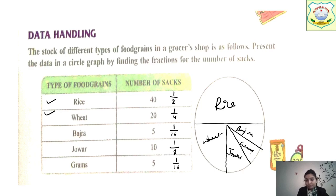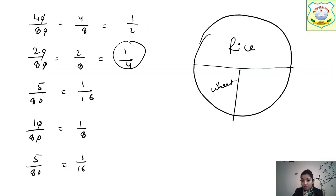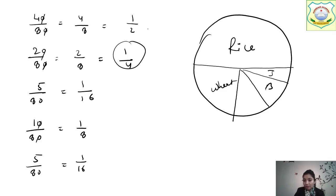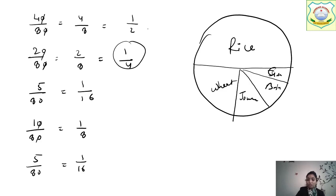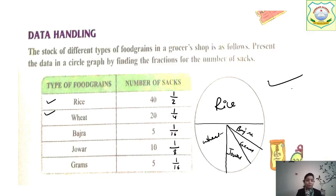So in the circle graph: rice is half, wheat is one quarter, then jowar, bajra, and gram fill the remaining sections — jowar will be more, bajra and gram will be lesser. Do this in your book. You can practice more questions using practice sheets from Google or different books. That's all for today — complete your book work and the questions I have told you to do in the practice copy. Bye bye, take care, have a nice day!